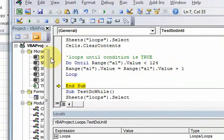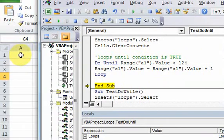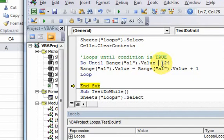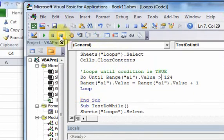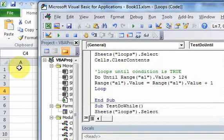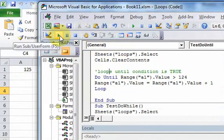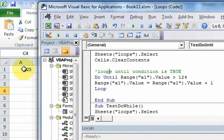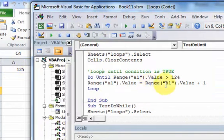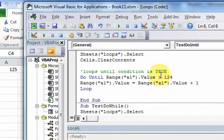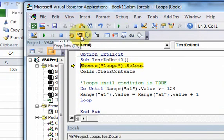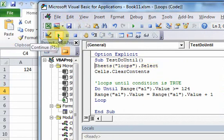If we wanted to use a do-until loop to get the value 124, all we'd have to do is change the condition. Do-until that value is greater than 124 — but that gives us 125. So it should be greater than or equal to 124. If I run it now, I get 124.